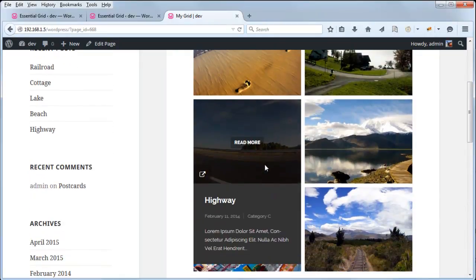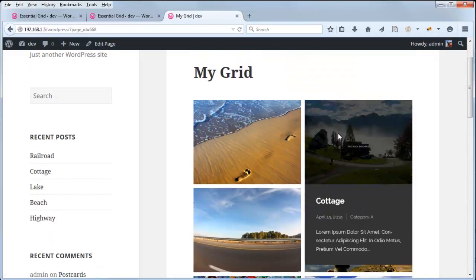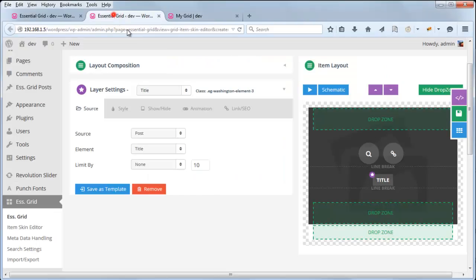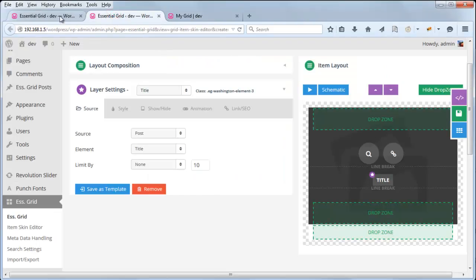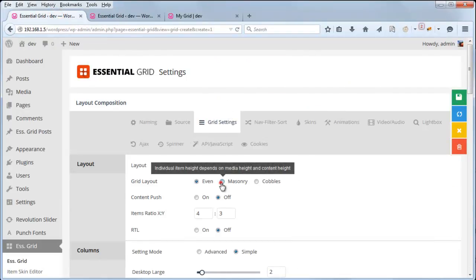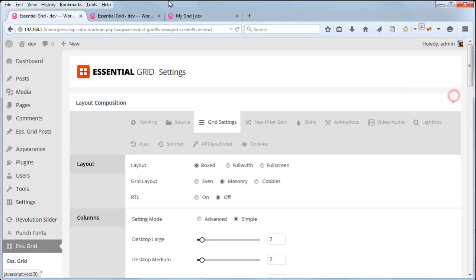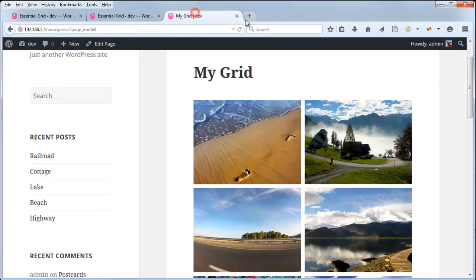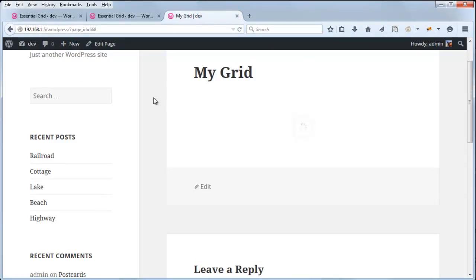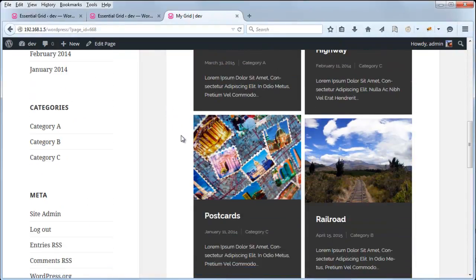However, the content will show up when you hover your mouse over the skin item. This is really the main difference between an even grid and a masonry grid when using one of the pre-built skins that are meant for masonry. So if we wanted this content to show up without a mouse hover, we could go back to our grid settings and select masonry for the grid layout. And now we can see that the content is displayed by default.